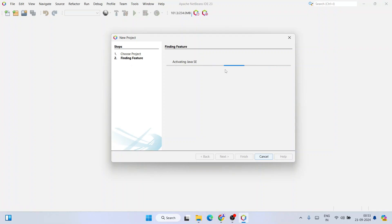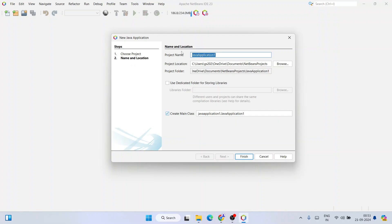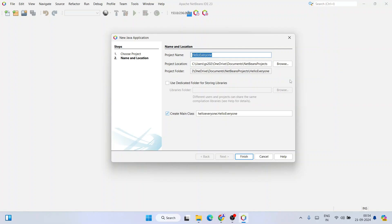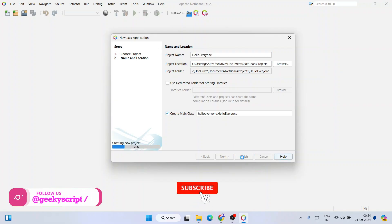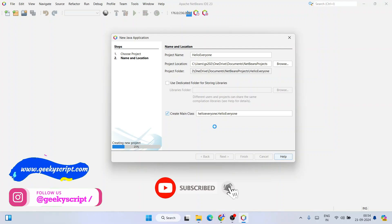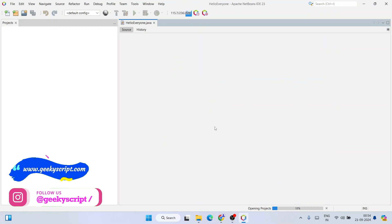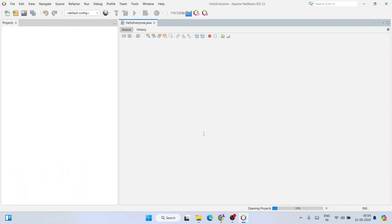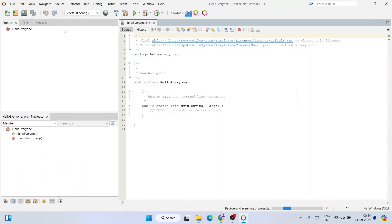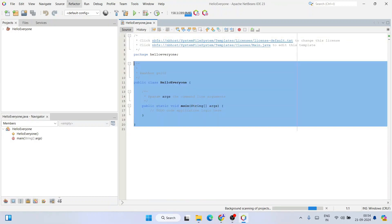It's going to start configuring the Java cluster and activate Java SE — this will take a moment, but eventually it will be done. Once done, provide your project name. I'll give the project name as 'HelloEveryone'. Everything looks fine, so just click Finish to create the project.